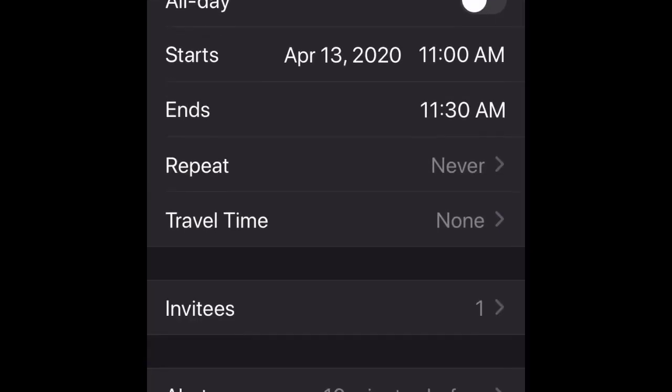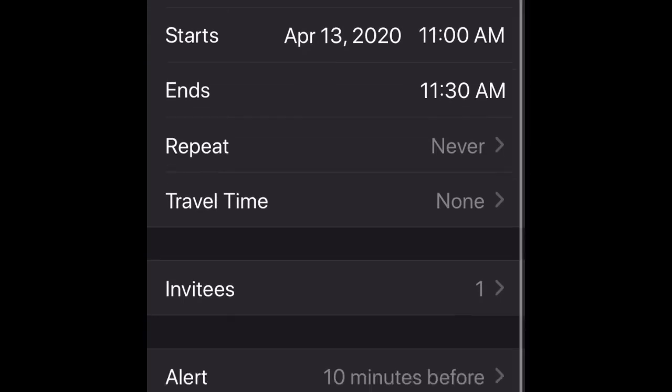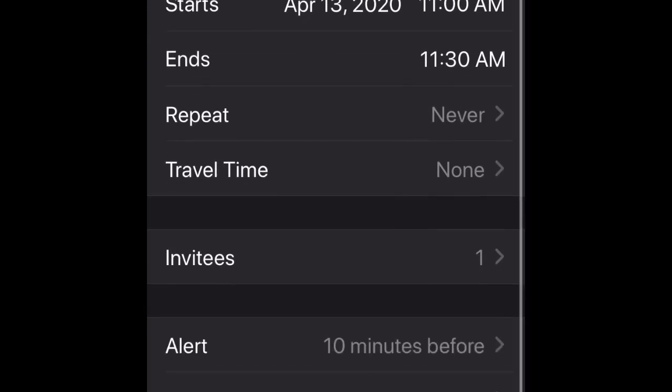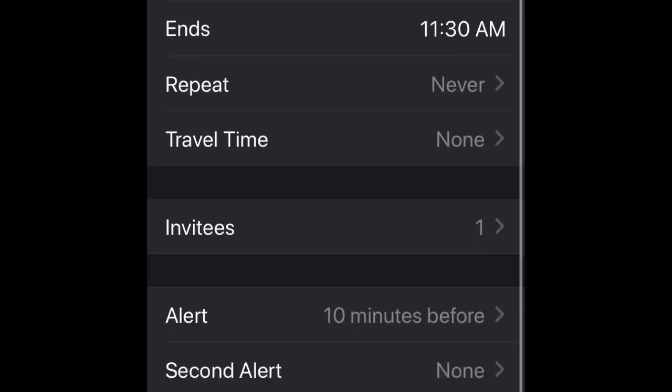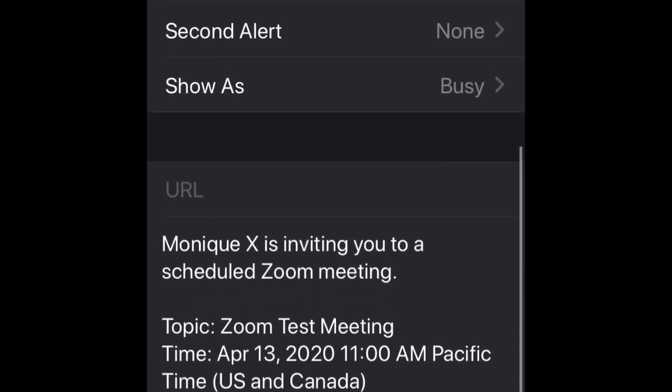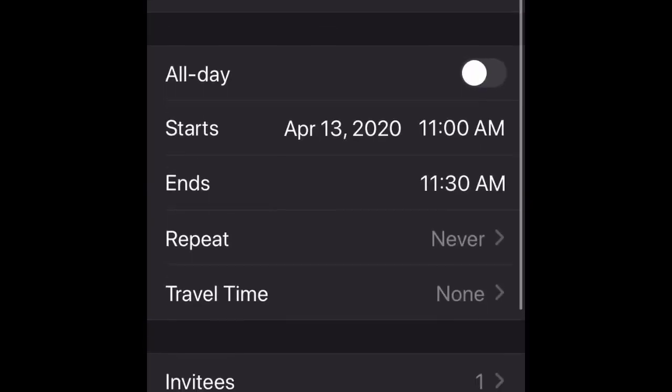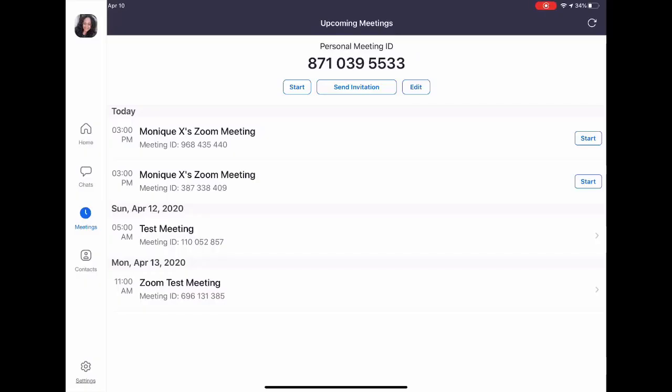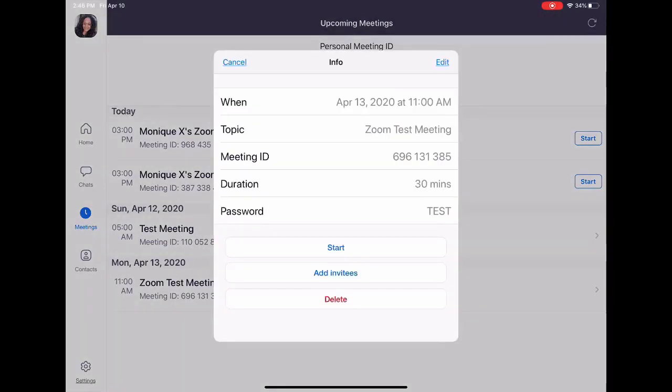That concludes this video on how to invite someone to a scheduled Zoom meeting. Remember, today is a great day to learn something new!